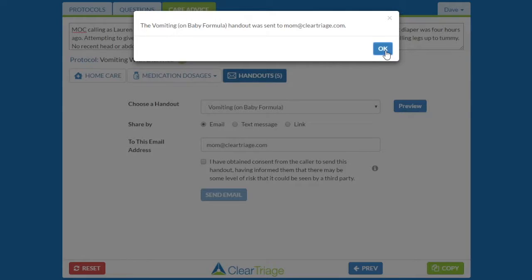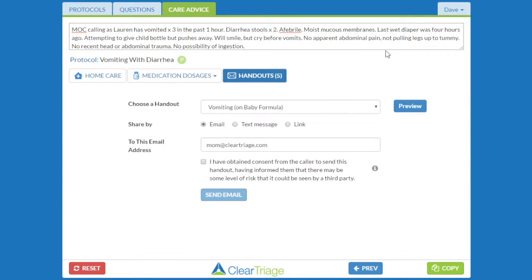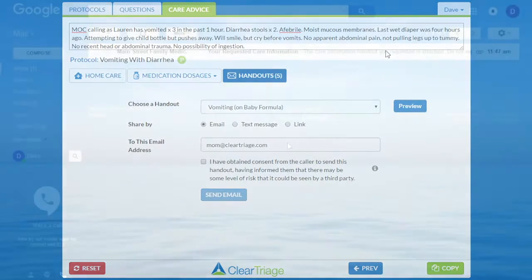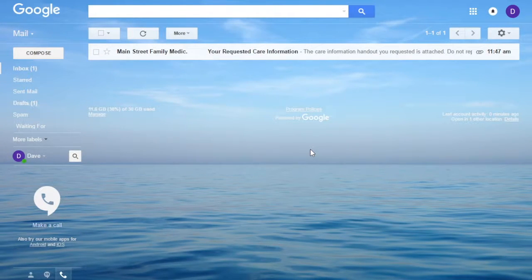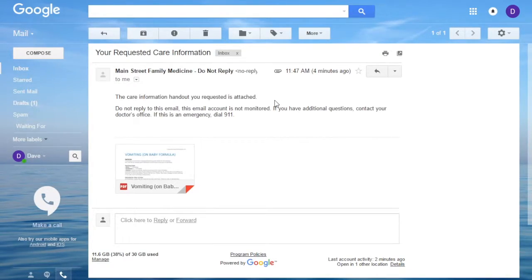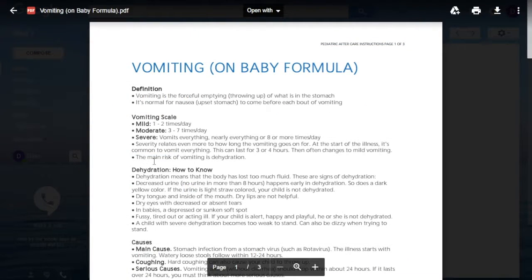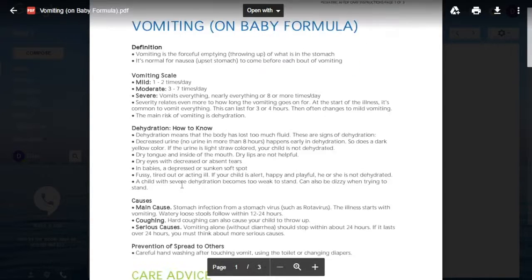The handout is sent as a PDF attachment to the email. From the caller's side, they'll see an email from Main Street Family Medicine. Clicking on it shows a message that says 'here's the care information you requested,' along with information about not replying to this email. Notably, none of the nurse's assessment, the positive triage questions, or the specific care advice is in the email — this is a general informational handout. The caller can click on the PDF attachment to view the handout.